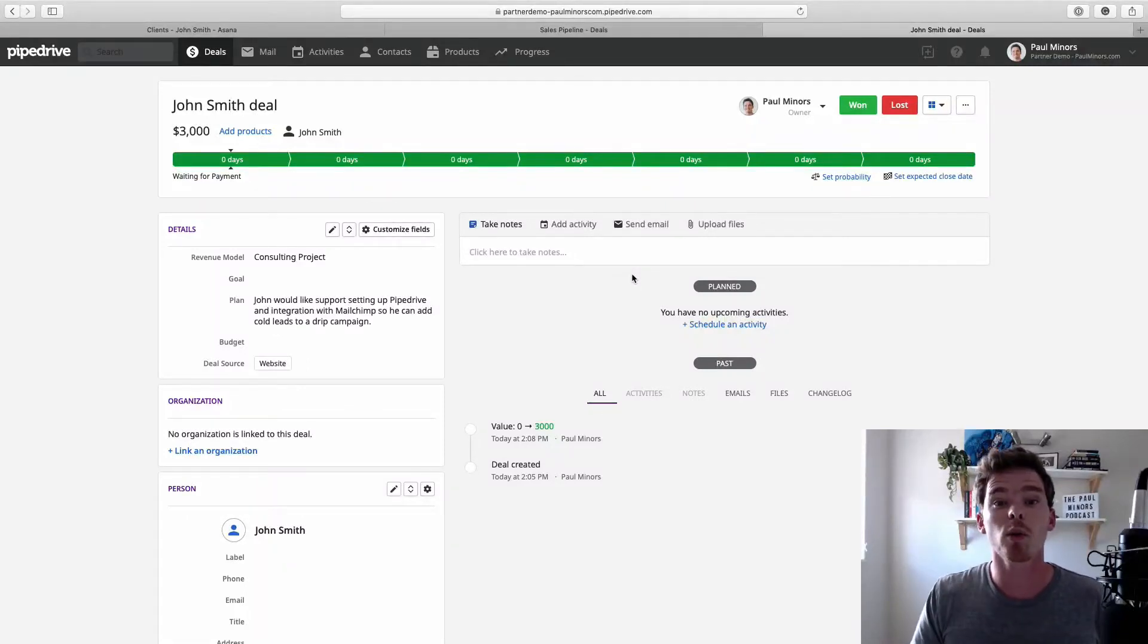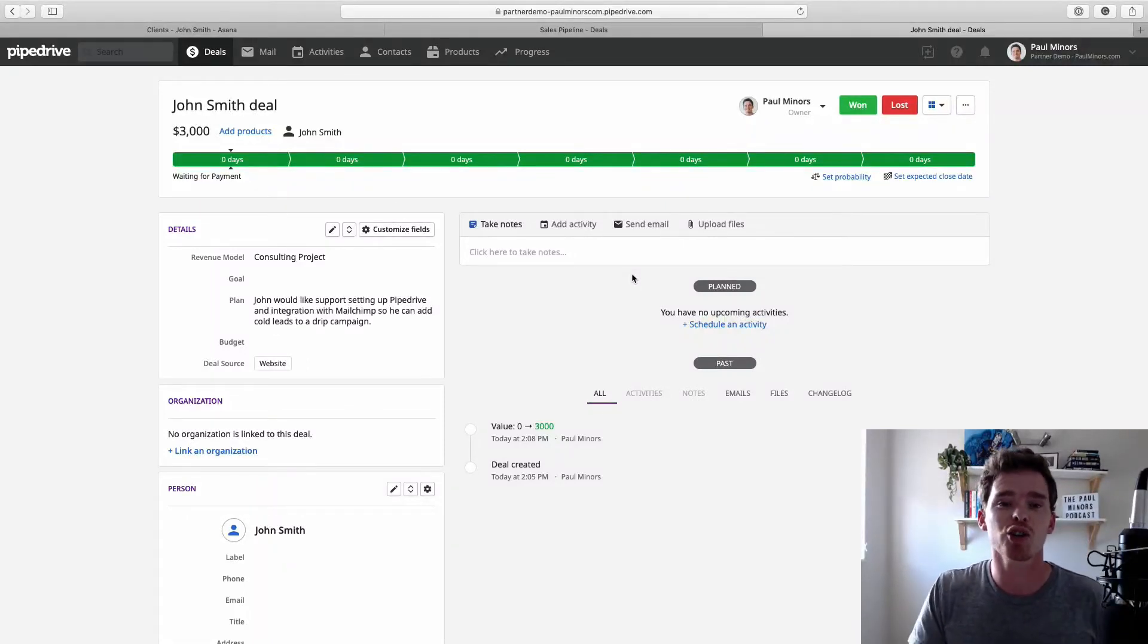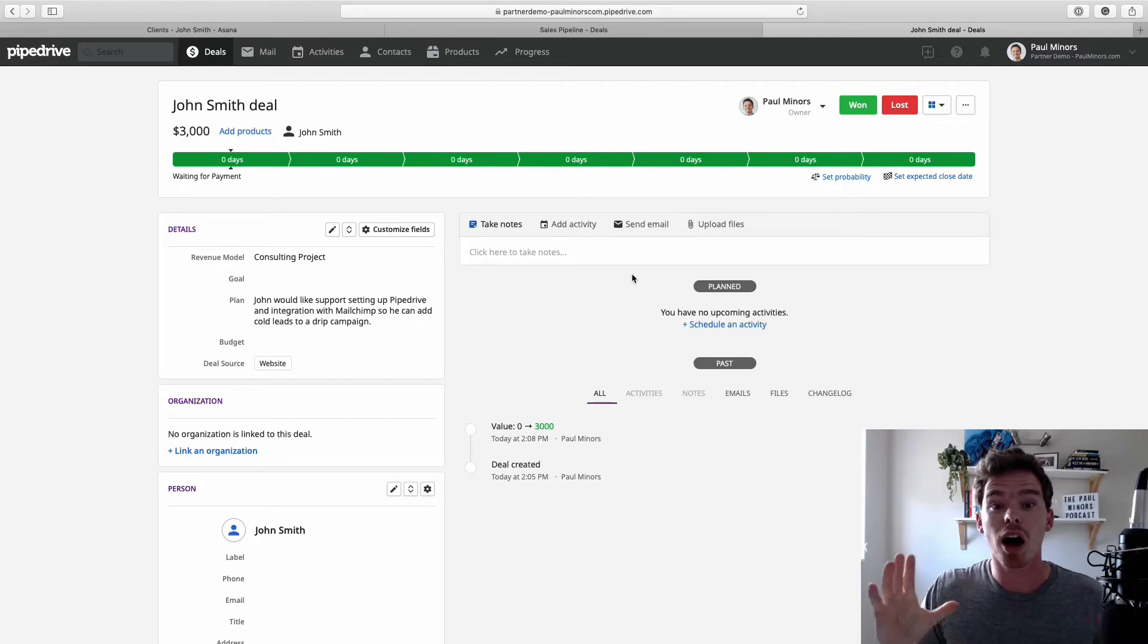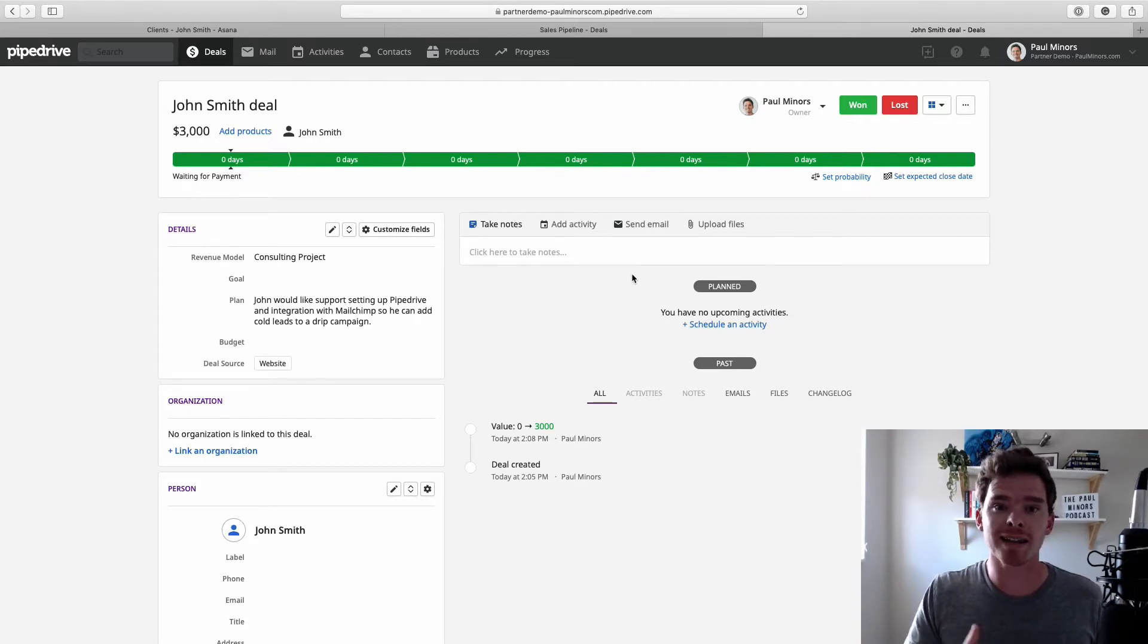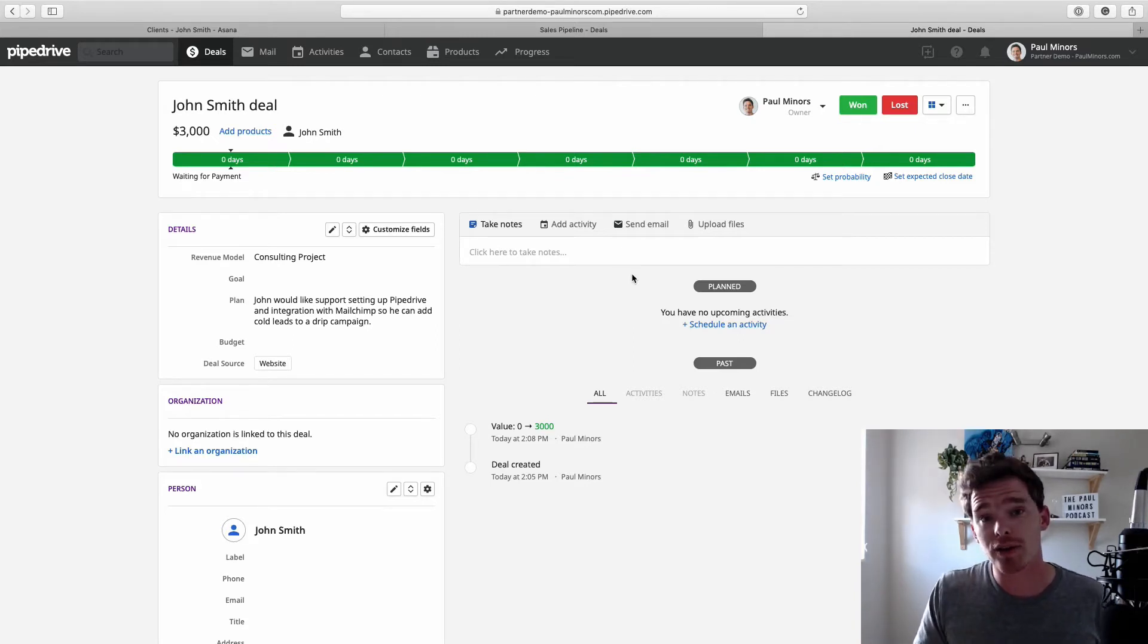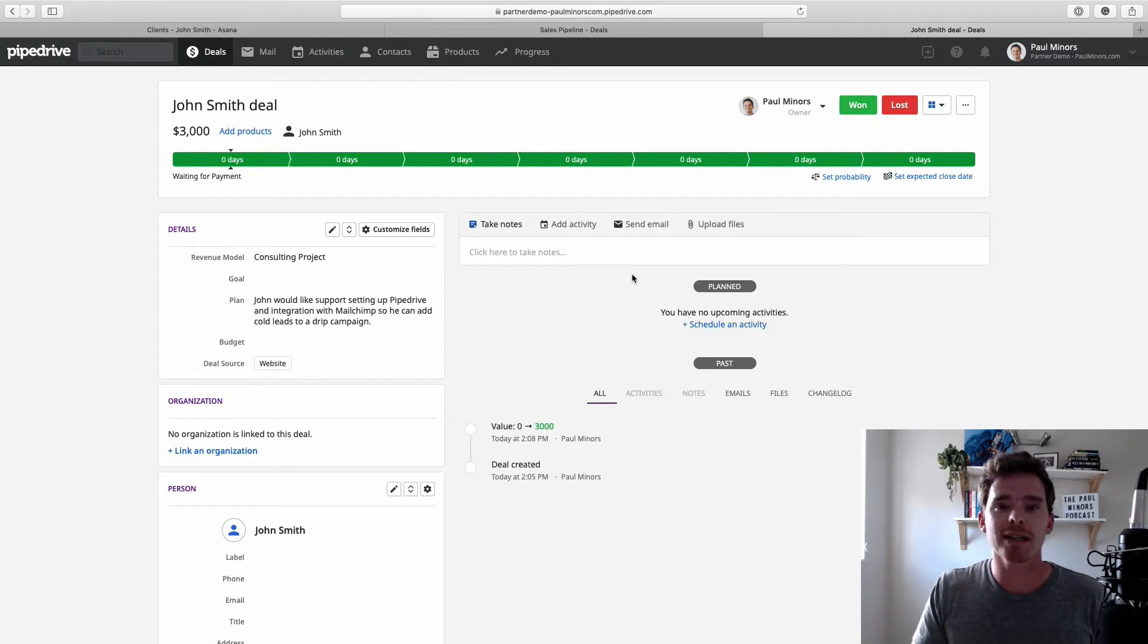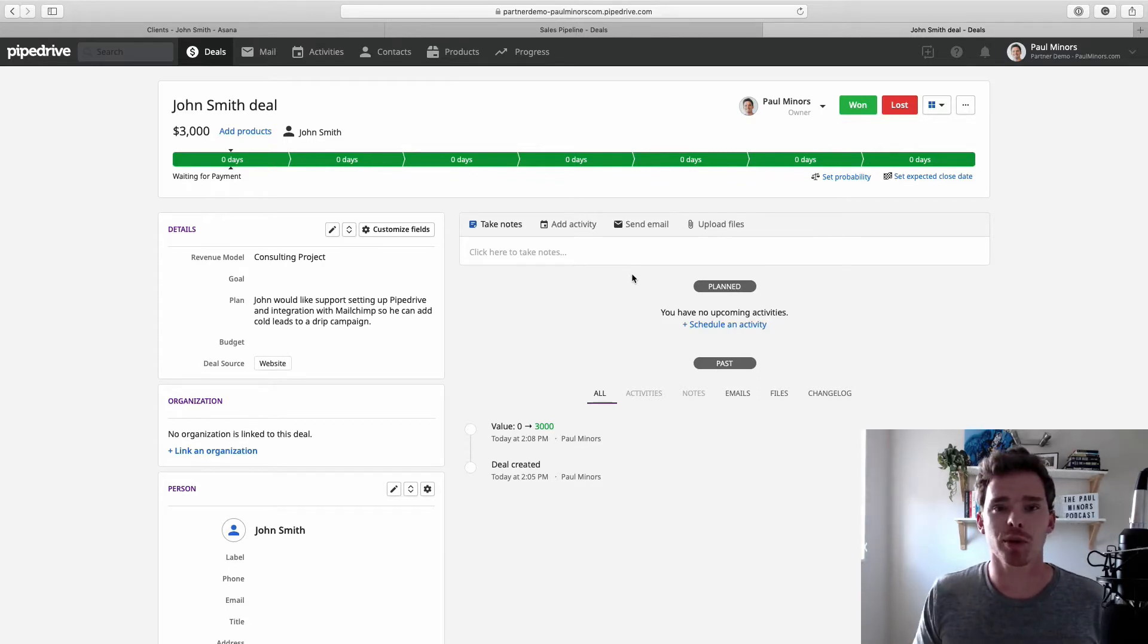Hello and welcome to another one of my Pipedrive and Asana training videos. Today I want to talk about how you can use Pipedrive and Asana together and how you can integrate the two to create an optimized sales and project management workflow.